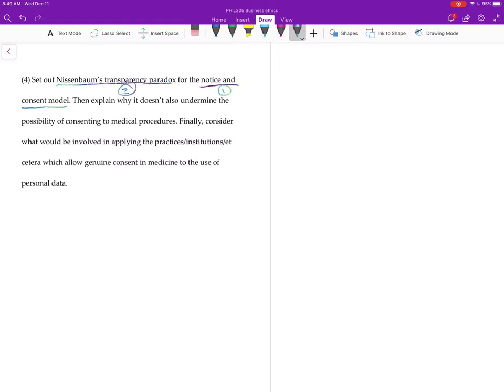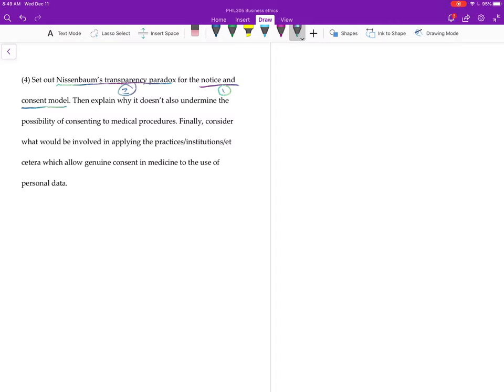One of the objections we considered was somebody might look at what Nissenbaum is saying and go, wait a second, if you're right, we couldn't ever consent to anything. We couldn't give informed consent to medical procedures, but in fact, we do give informed consent to medical procedures. So you must be wrong about the impossibility of solving the problems for notice and consent. So that's the part you want to...